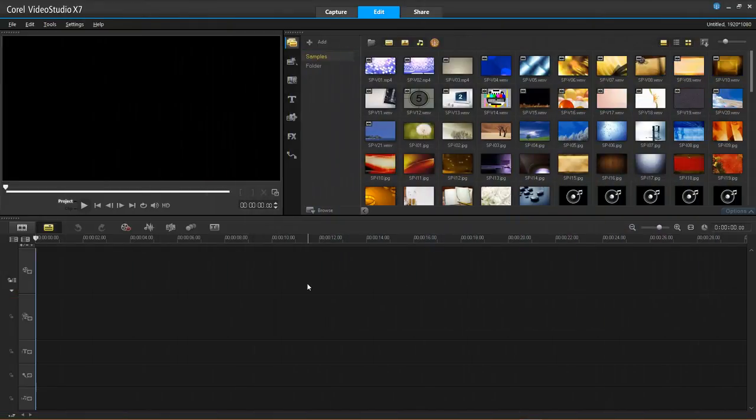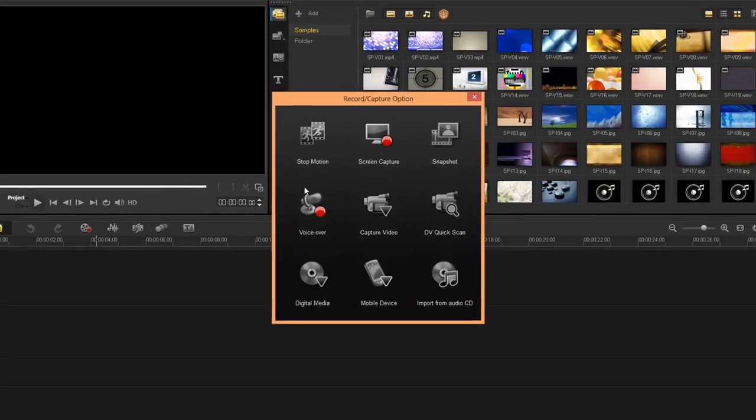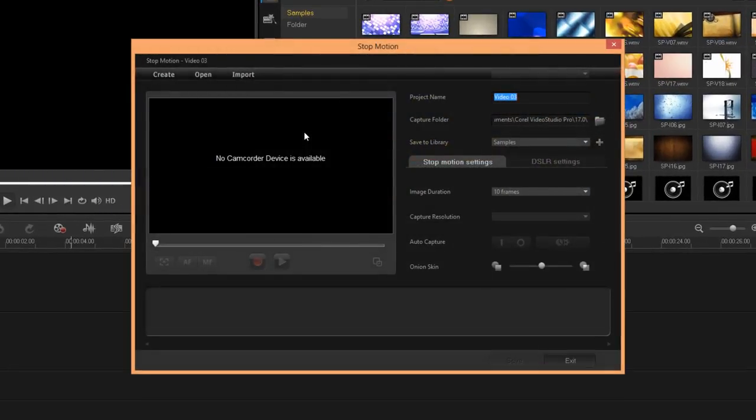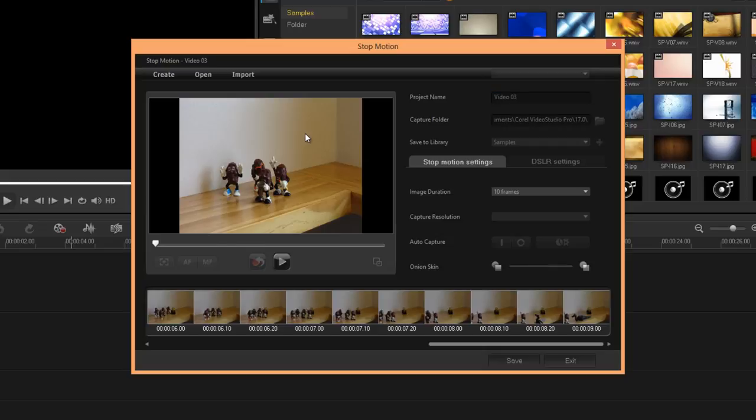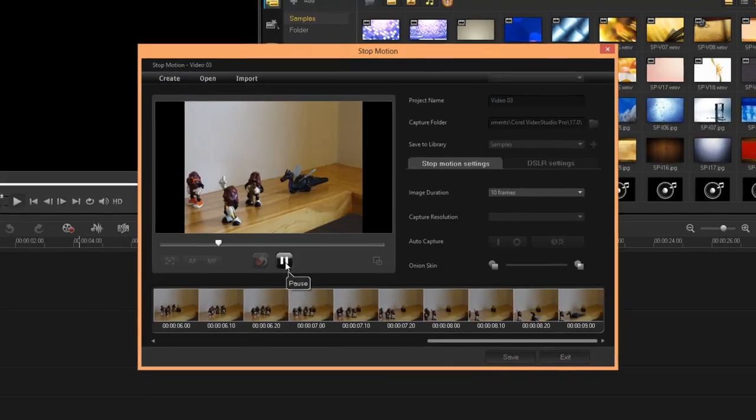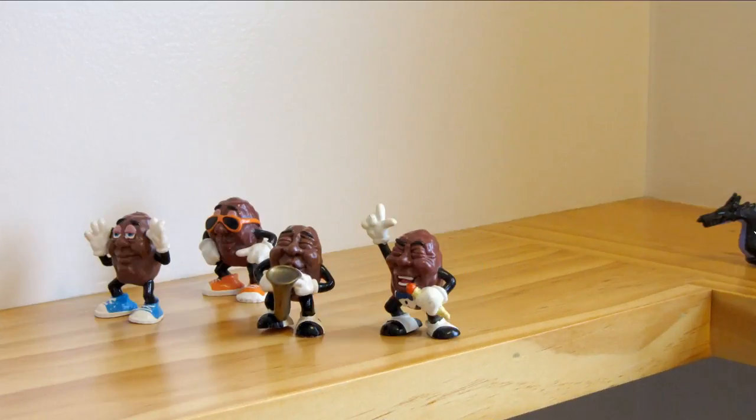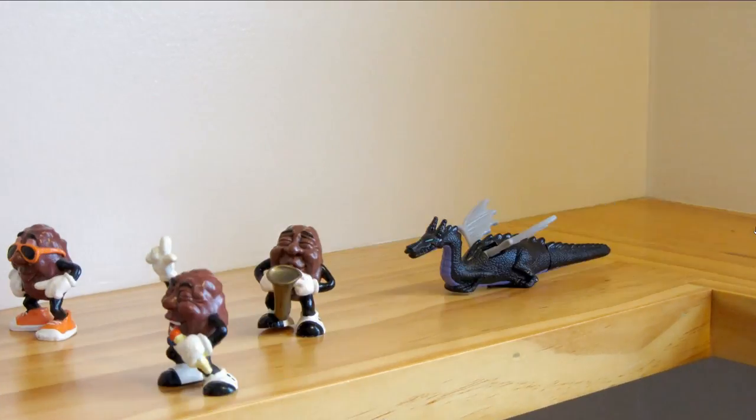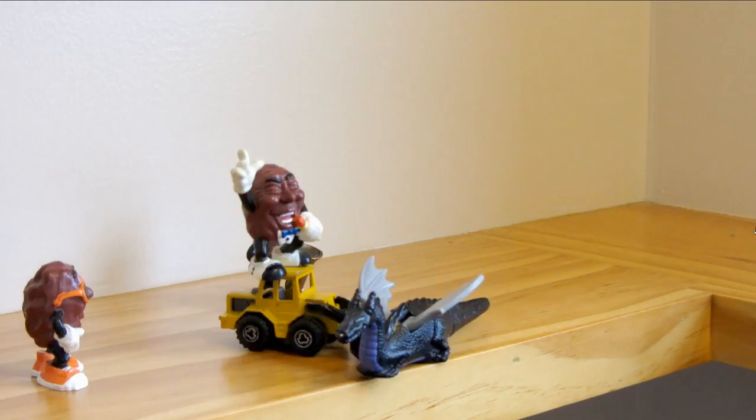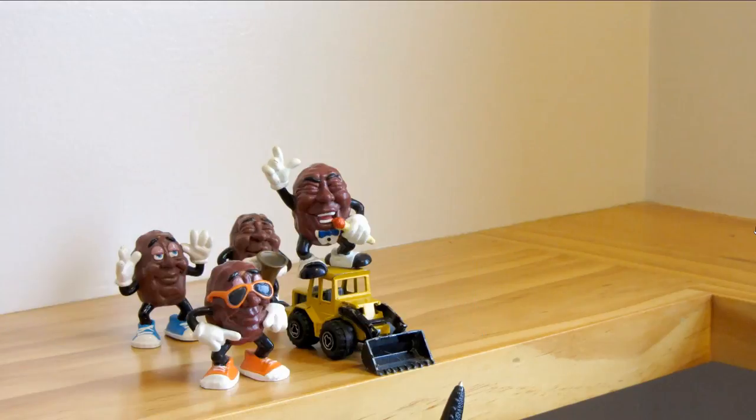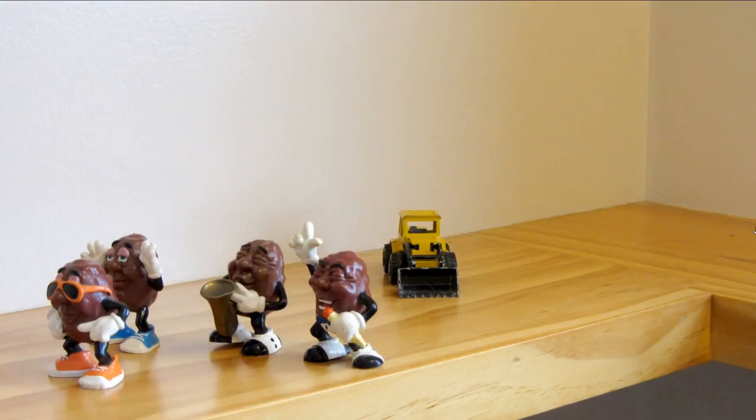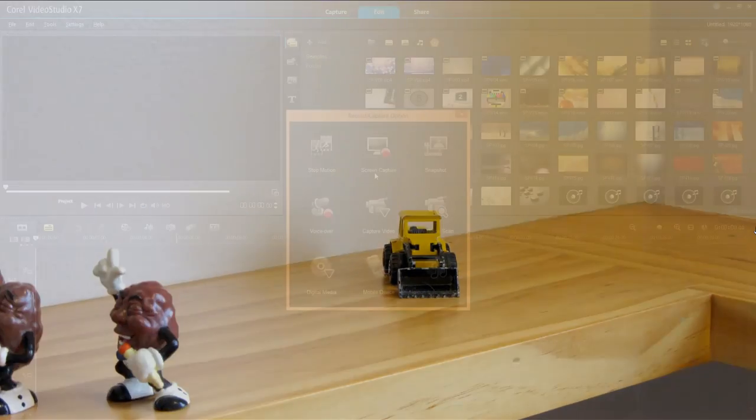Now we're going to look at the Pro version. I'm going to start right here. Stop motion. This is a wizard that you bring images into. And basically, it helps you create what is known as stop animation. I'm really not any good at it myself, as you can see. But basically, that's what you do, is you create stop animations with this particular wizard.